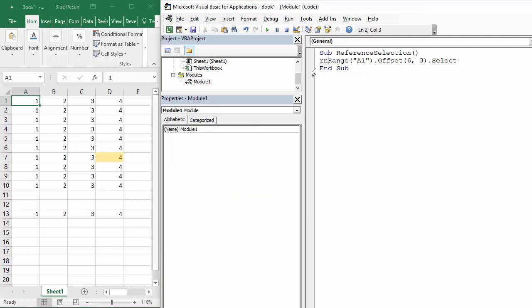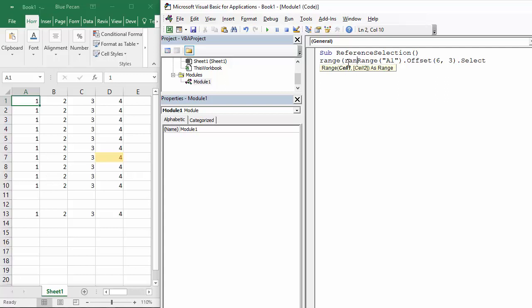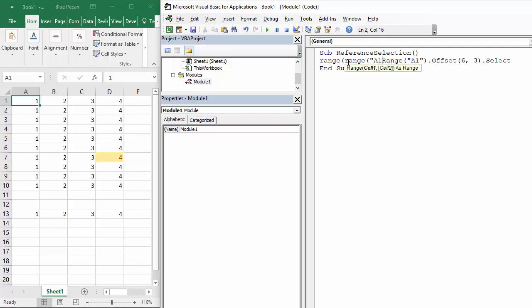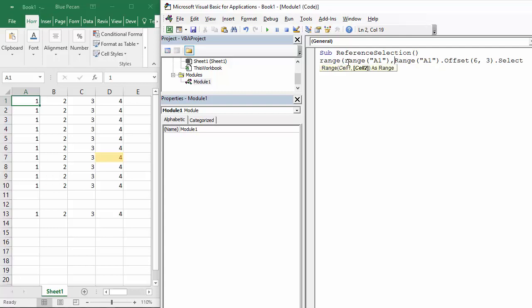Express a range, so cell one in the range would be range A1, comma, and cell two is going to be range one offset.